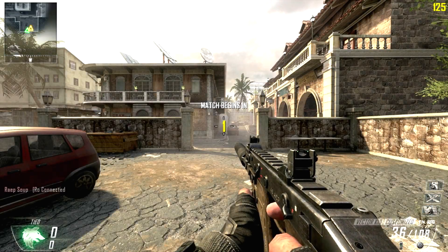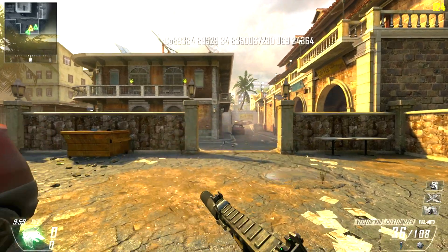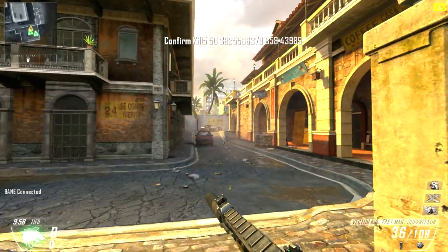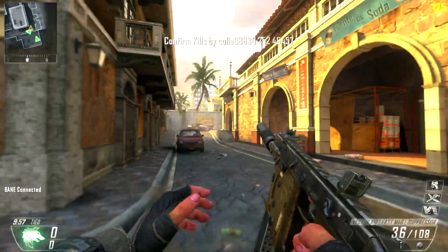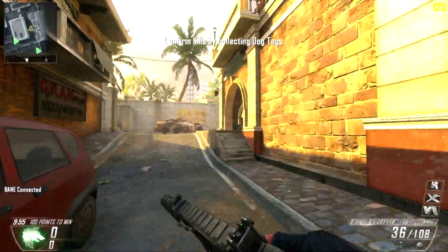Hey guys, Nick here, and I have some Black Ops 2 gameplay, playing some Kill Confirmed and using the Vector with the silencer.